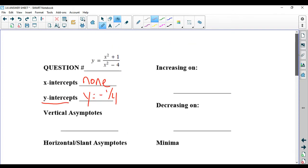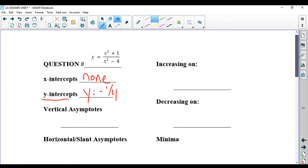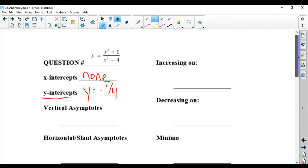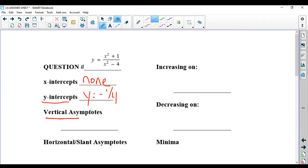Vertical asymptotes are where the bottom equals 0. The bottom equals 0, so you can see x squared minus 4 equals 0. That would be x equals plus or minus 2.